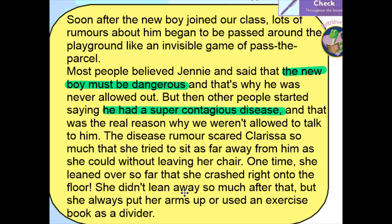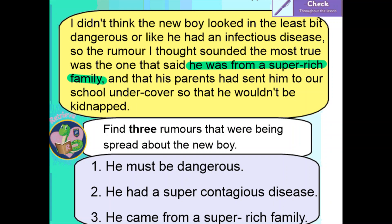The rest of that text just talks about Clarissa, so we move on to the next page. Here we can see the word 'rumour' again, and the narrator tells us: 'the rumour I thought sounded the most true was the one that said he was from a super rich family.' You may have written he was from a super rich family and that his parents had sent him to school undercover so that he wouldn't be kidnapped. So our three rumours are: first, he must be dangerous; second, he had a super contagious disease; third, he came from a super rich family.